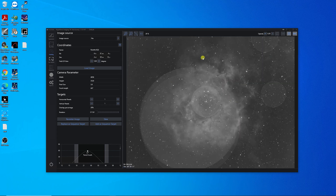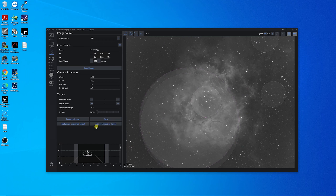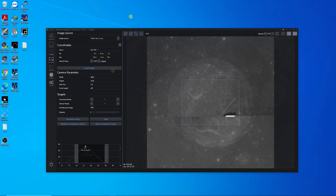Here it is loaded in — it gave me the coordinates that I needed. It's also going to allow me to slew to the target, add it as a sequence, and I'll be able to add more data to this in the future if I want. Just that simple.